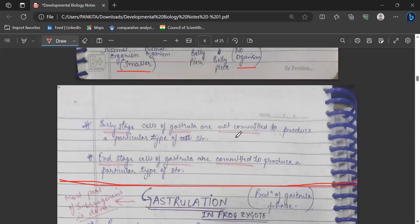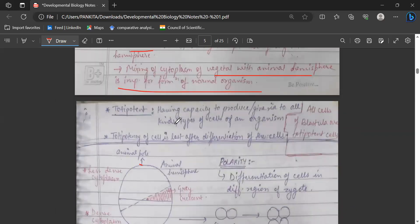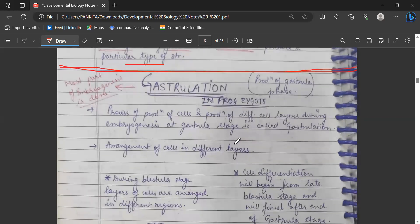Early stage cells of the gastrula are not committed to produce a particular type of cell; however, the end-stage cells of the gastrula are committed. So in early stages of gastrulation, the cells are mostly totipotent — meaning they have the capacity to give rise to all kinds of cells in an organism. All cells of the blastula are totipotent, and totipotency of a cell is lost after differentiation occurs. During the later stages of gastrulation, differentiation occurs.